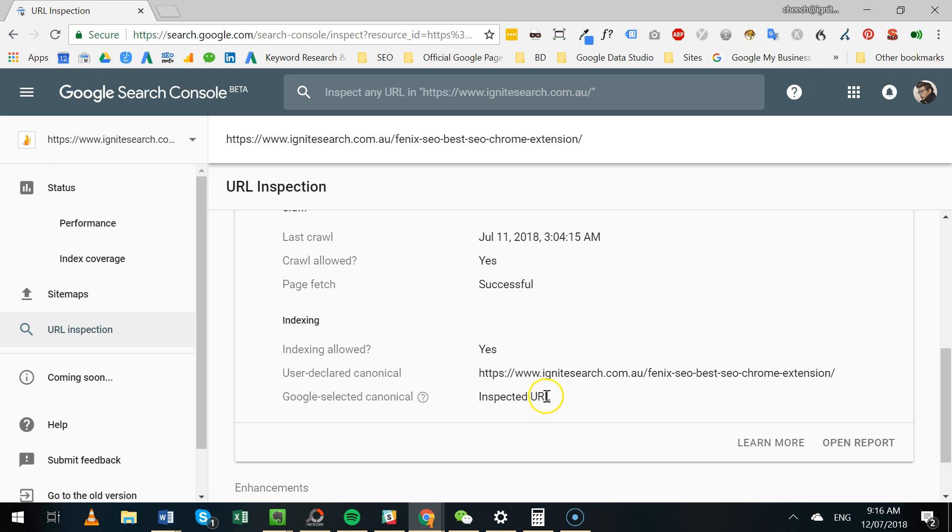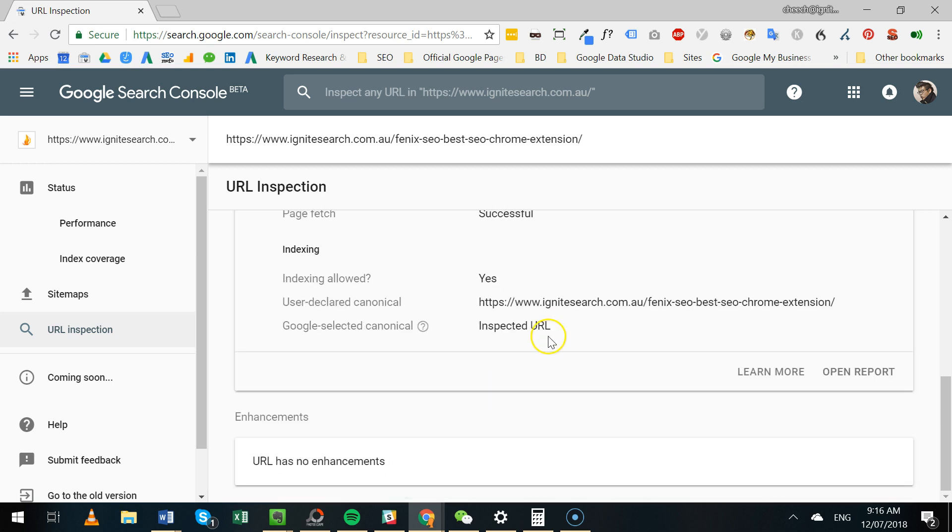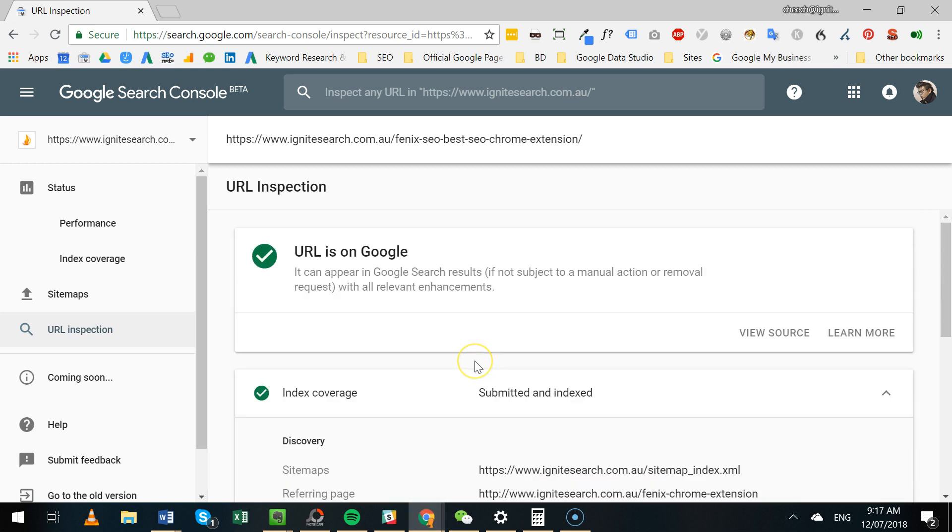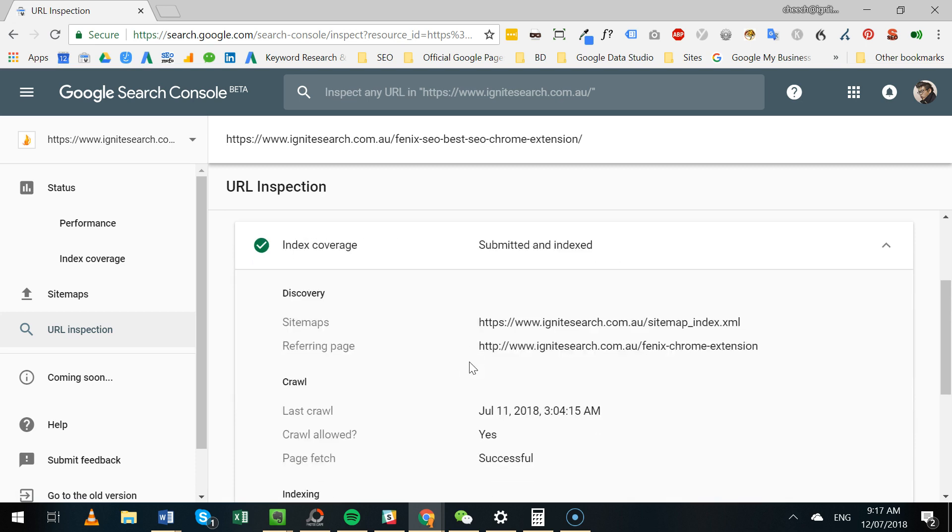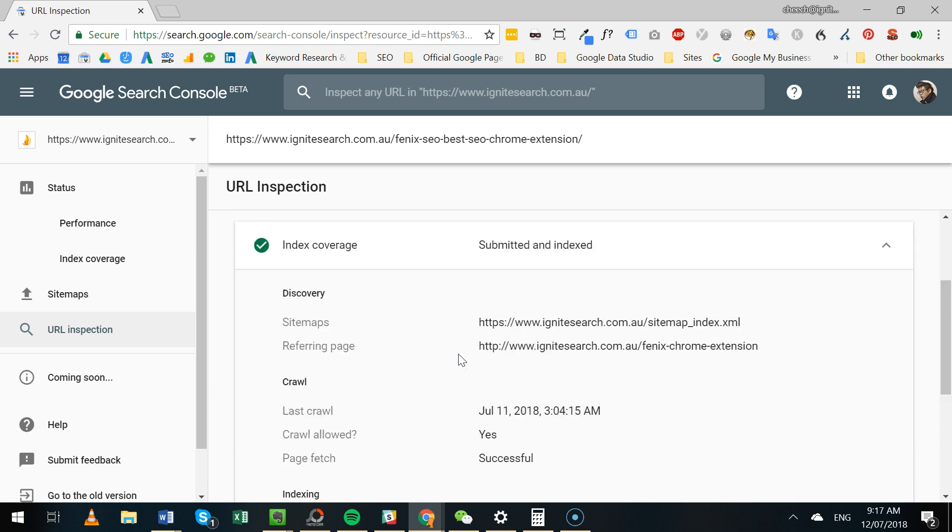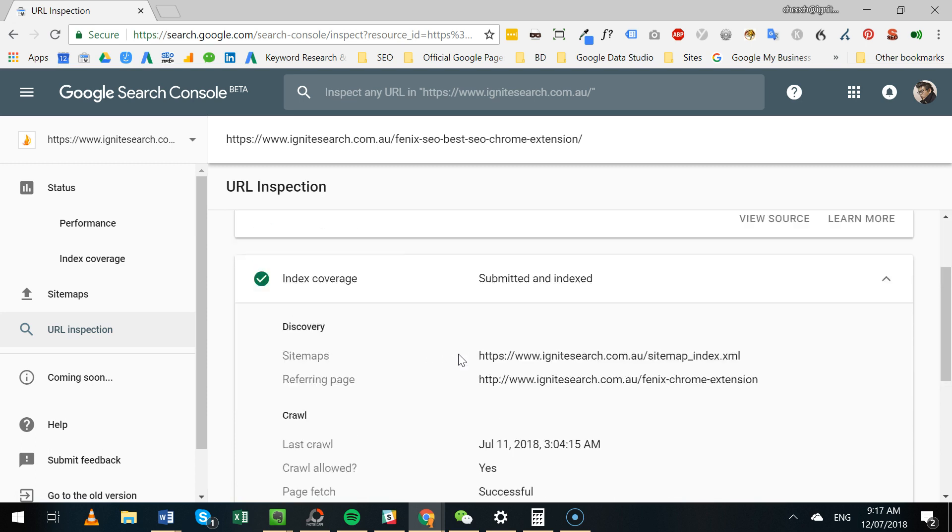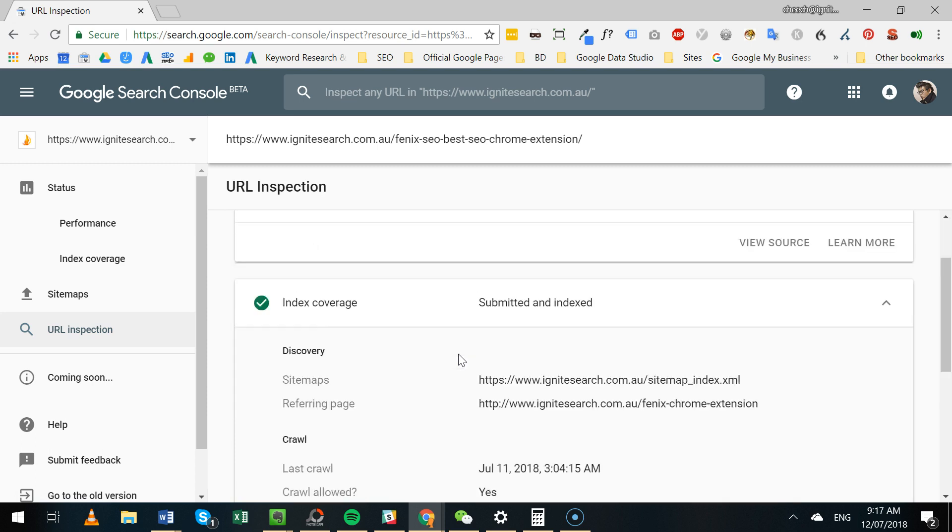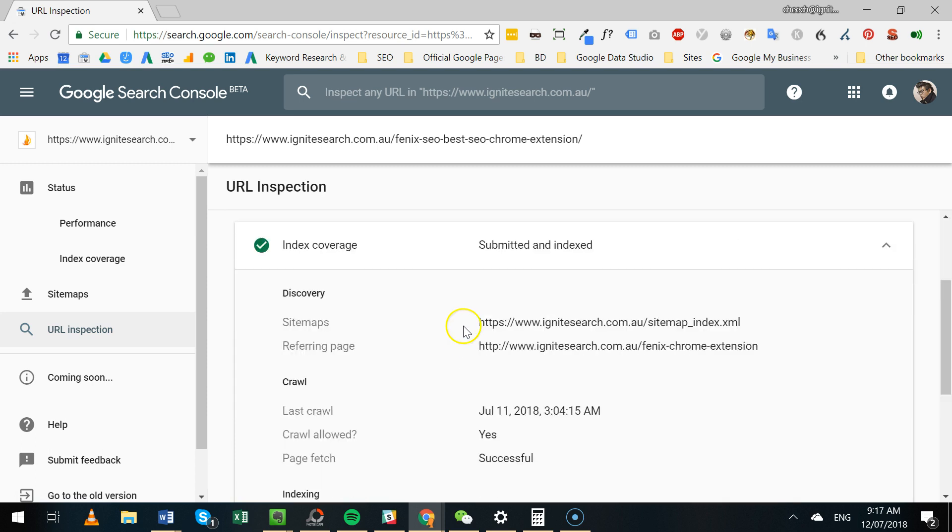So this is an example of a perfectly healthy URL. Really great tool - would definitely be using this going forward, especially if you want to diagnose any potential issues on a page or a number of pages. Jump onto the new Google Search Console and try this out. Let us know what you think in the comments below.